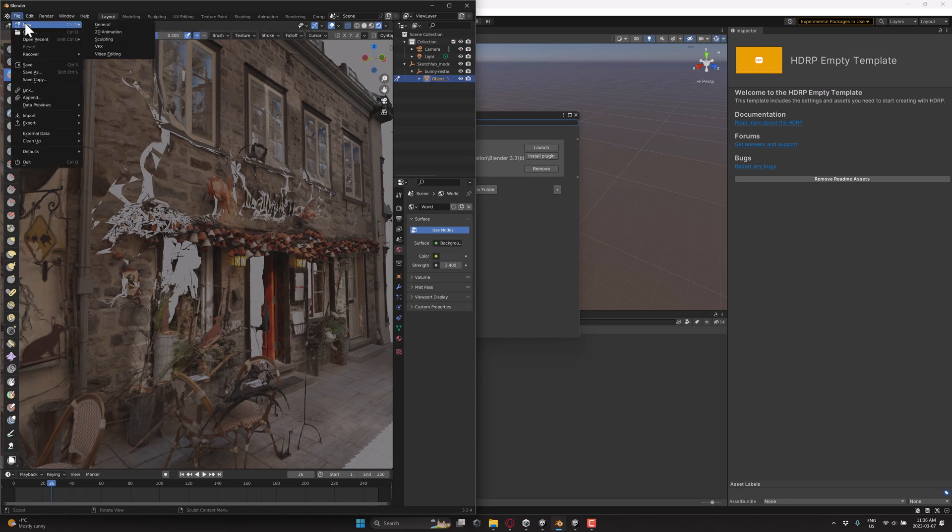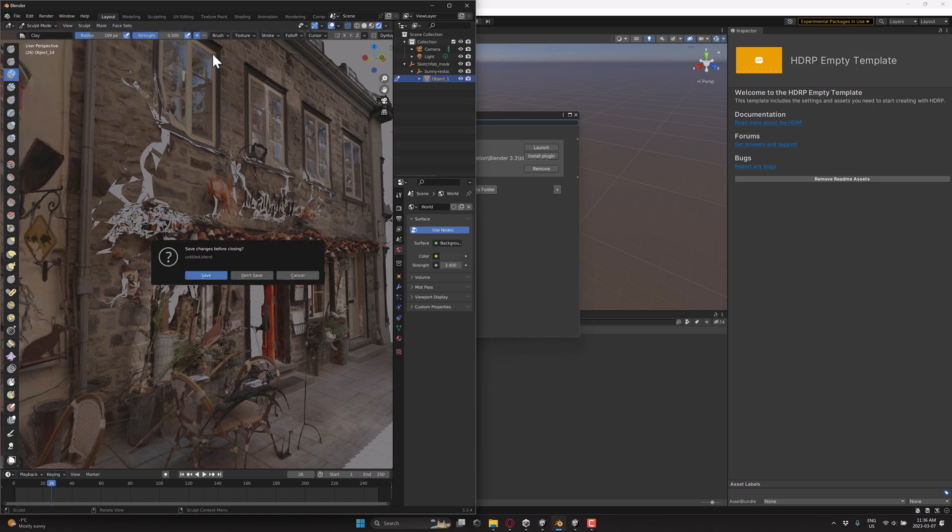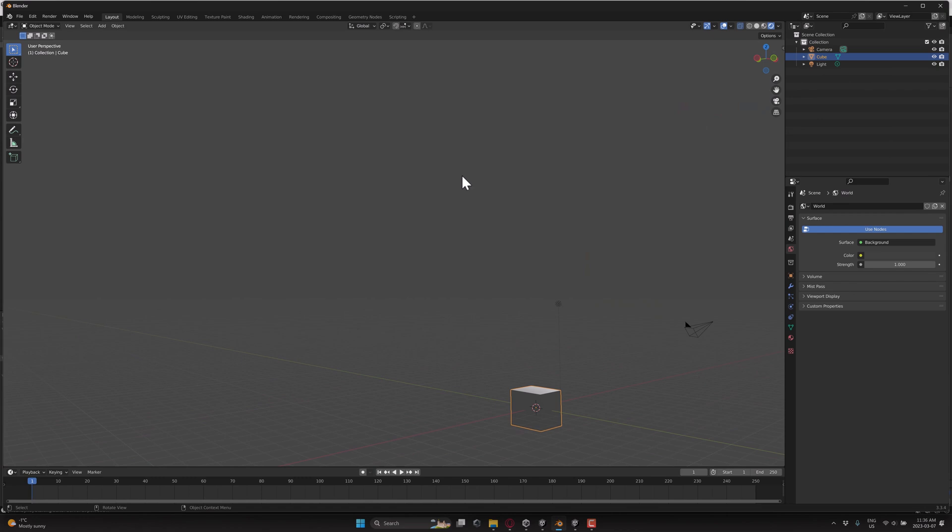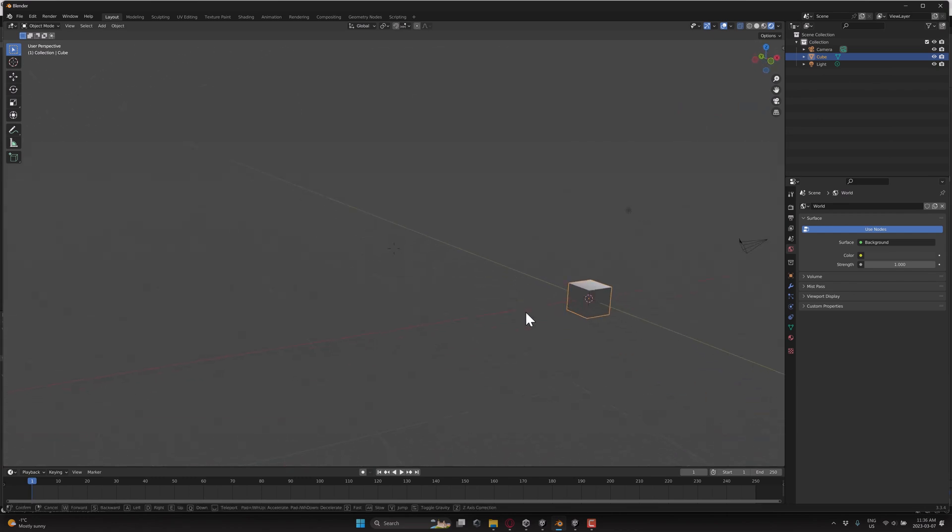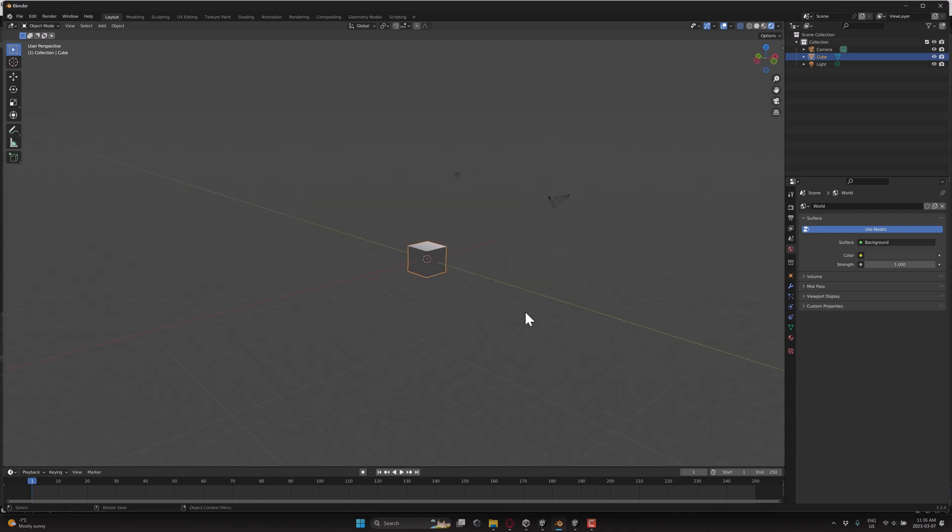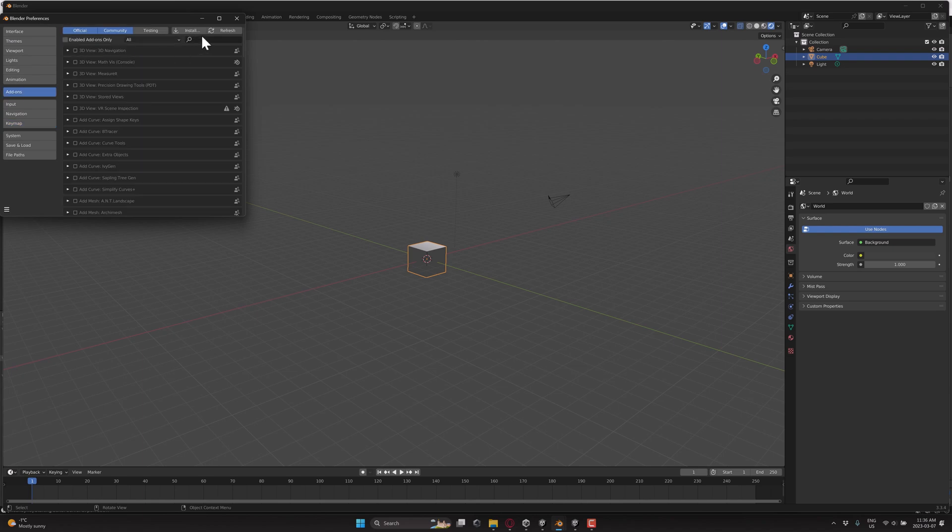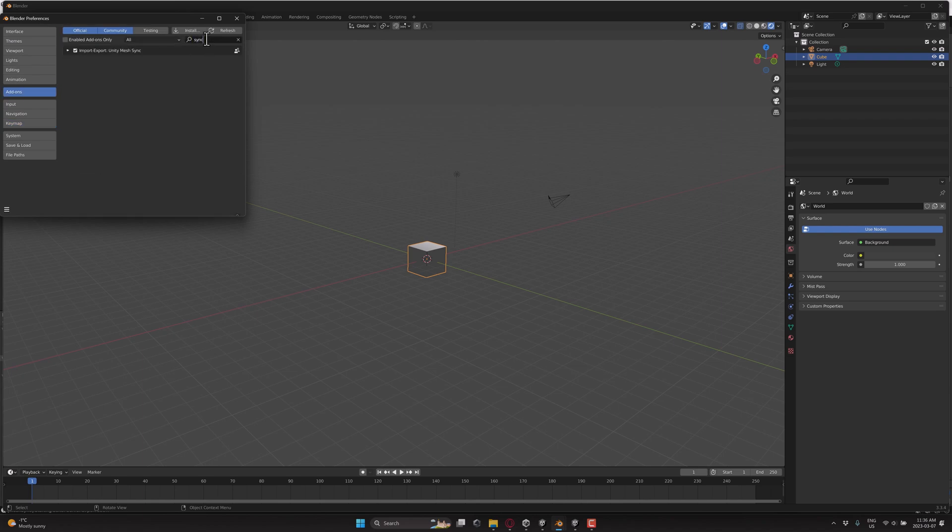So here we are in Blender. I will go ahead and we got to sacrifice one default cube for this video to work, right? So here we are inside of Blender like so. Now what I'm going to do is edit preferences here. Go to your add-ons right there and we will search for sync like so and make sure that this little guy is enabled.